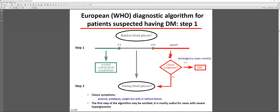Diabetes diagnosis differs between hospital and family doctor settings. At the family doctor, a random blood glucose test can be done at any time. If glucose is above 11 mmol/L plus classic symptoms of diabetes — polyuria, polydipsia, weight loss, with or without ketosis — diabetes can be diagnosed immediately. If the patient has no symptoms, a fasting blood glucose test should be ordered.